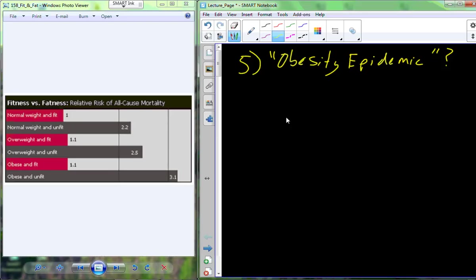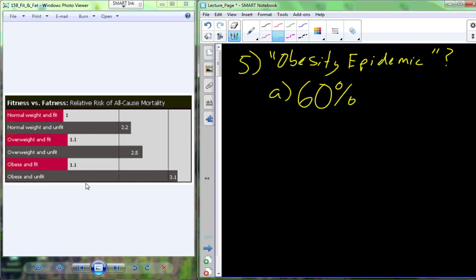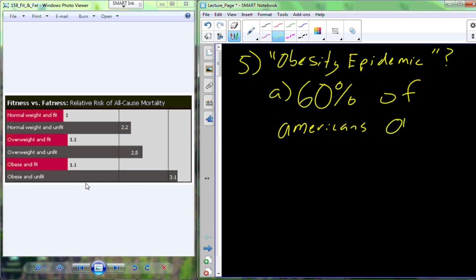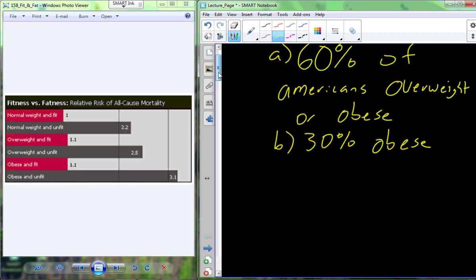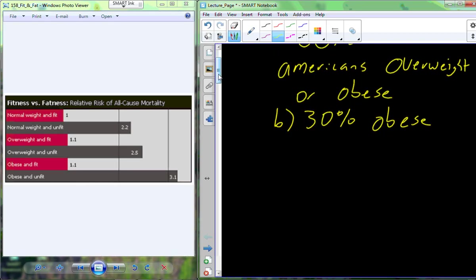This is definitely a good indication that we do have an obesity problem in the United States. But is it an obesity epidemic? Nationally, about 60% — more than half of all Americans — would fall into a category of being either overweight or obese. About 30% of the population are overweight, and about 30% are obese.